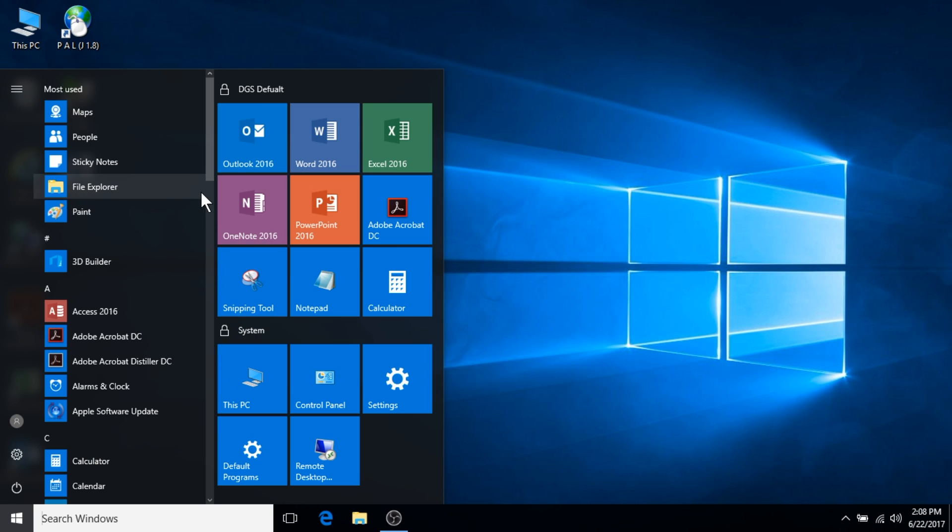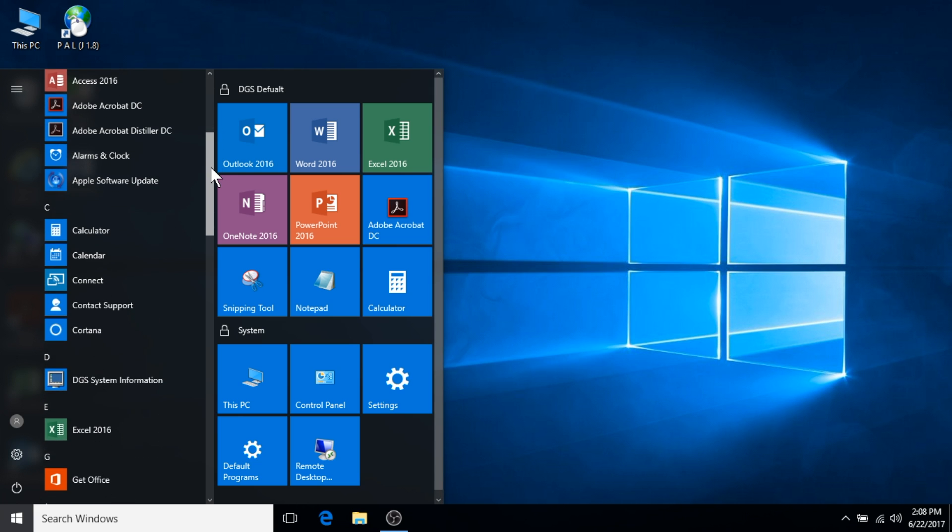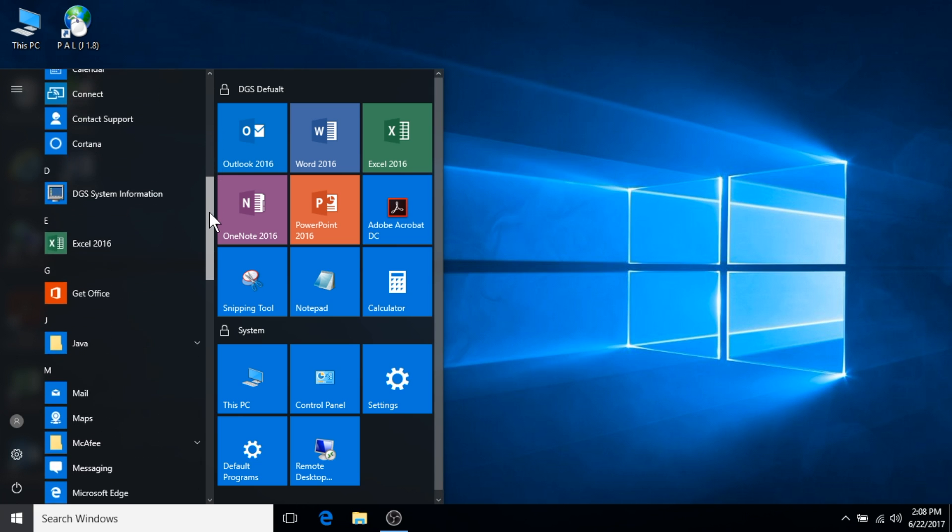On the left, there is a list of your most used applications, followed by an alphabetical list of all of your applications.